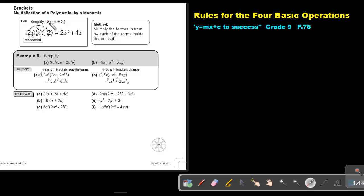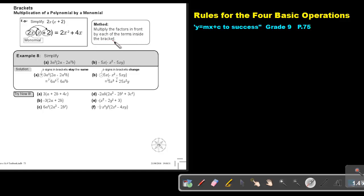Multiplication of a polynomial by a monomial means there is just one term in front of the bracket, but inside the bracket there can be two, three, four or more terms. To simplify, you take the term in front of the bracket and multiply it with every term inside. So 2X times X gives 2X squared, and 2X times 2 gives 4X.